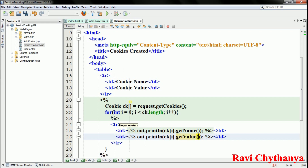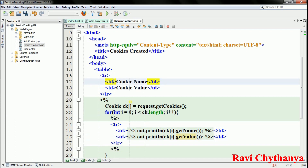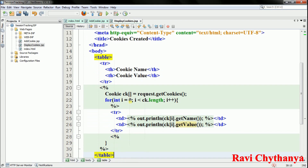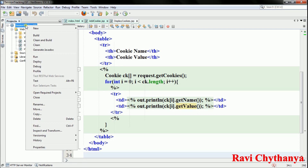So the 0th cookie's name and value will be displayed first, then the next, and so on. Let me press F6 or right-click the project and run to check whether it is working.